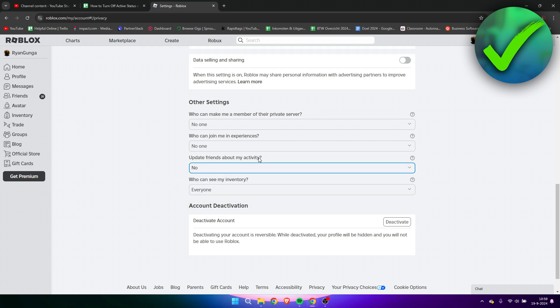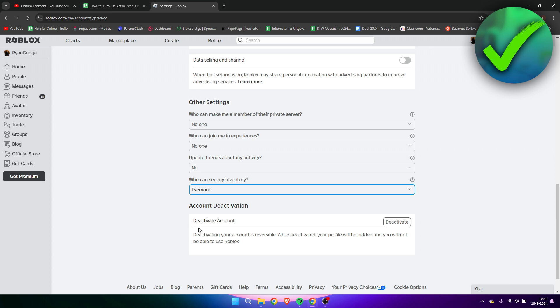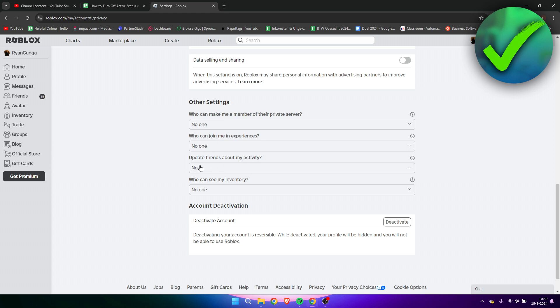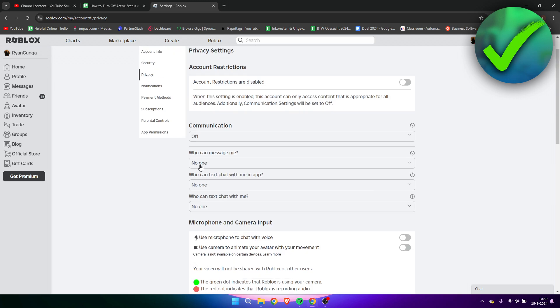Update friends about my activity, for example. The most important one is who can join my experiences - put that to no one. And update friends about my activity, put that to no one as well.